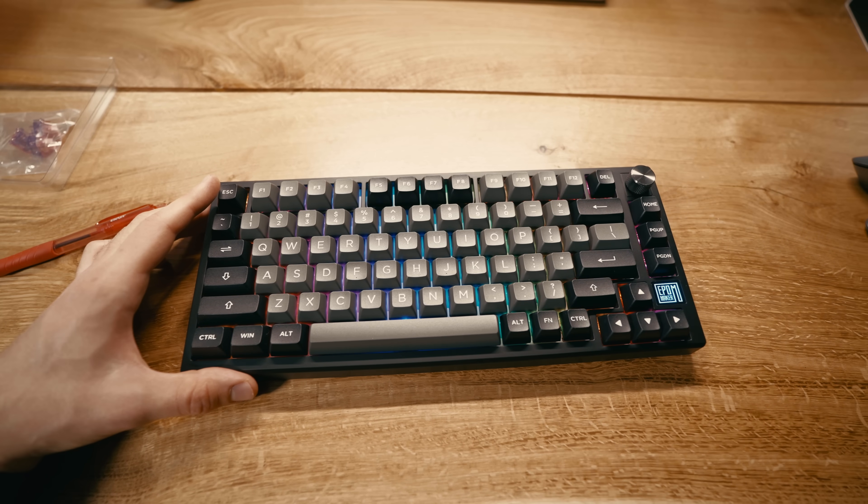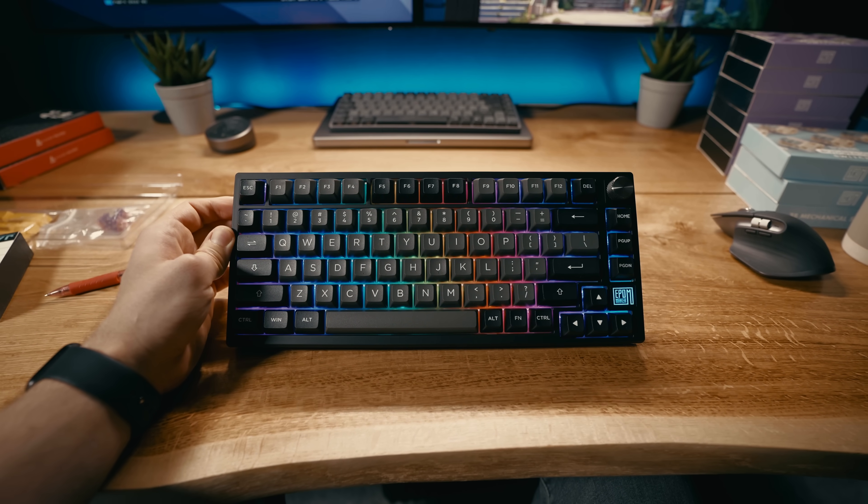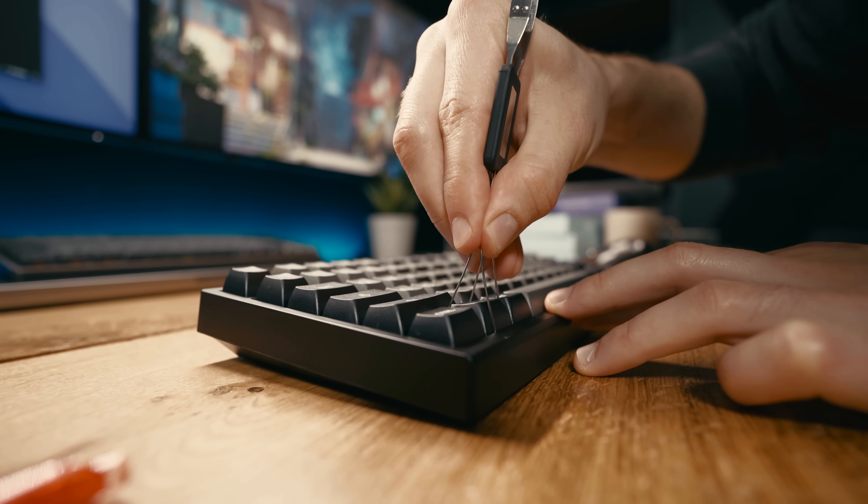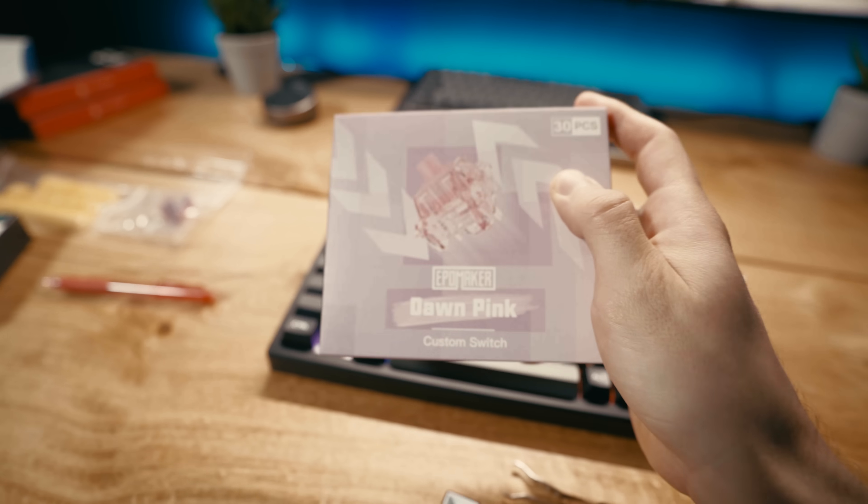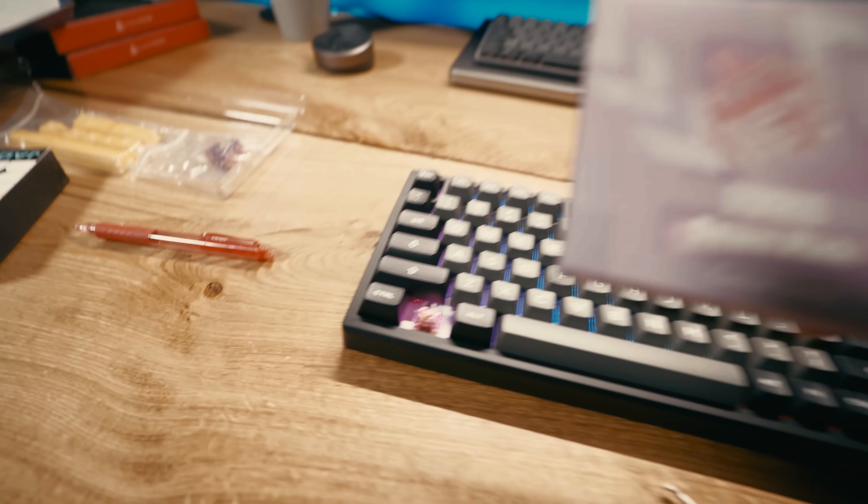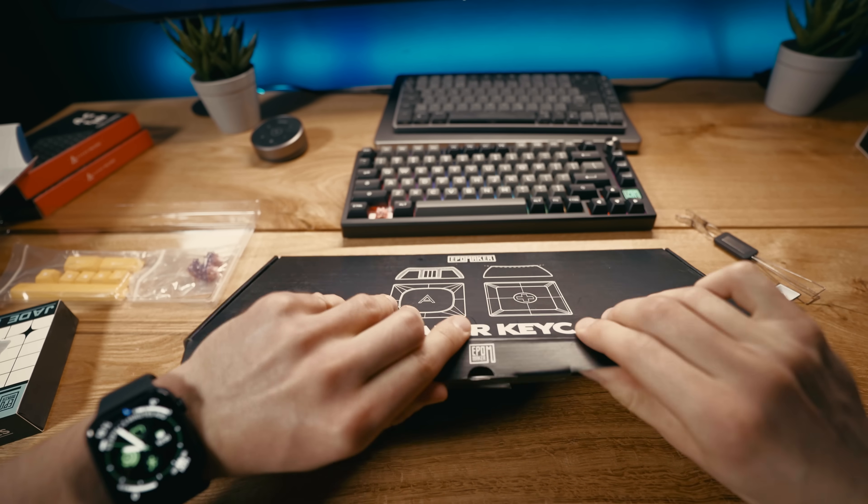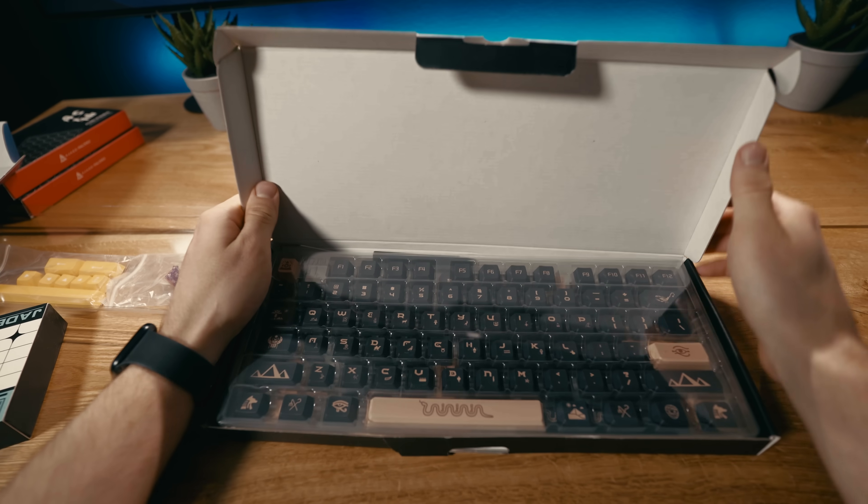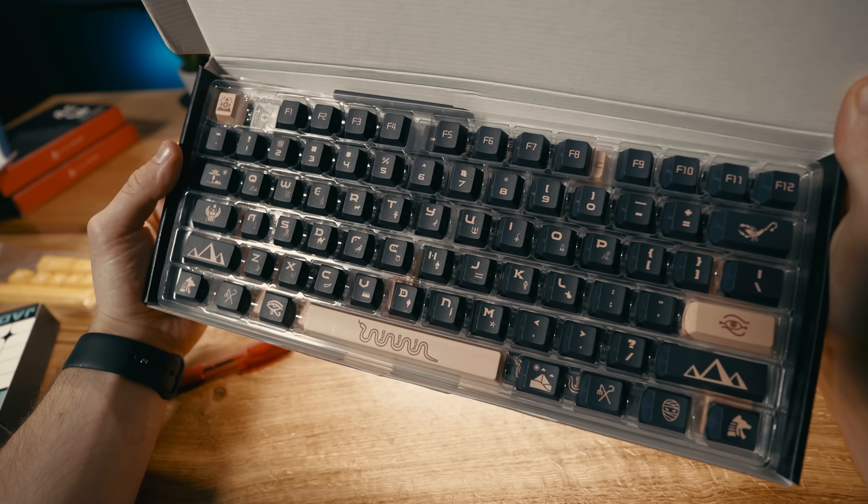Before I test it out fully, I want to check a few more things here. First, I want to see what kind of switch is in the keyboard right now and from the looks of it I think it's probably Dawn Pink but maybe I'm wrong. And second, I really want to check out this keycaps set. I'm curious why they sent another one.